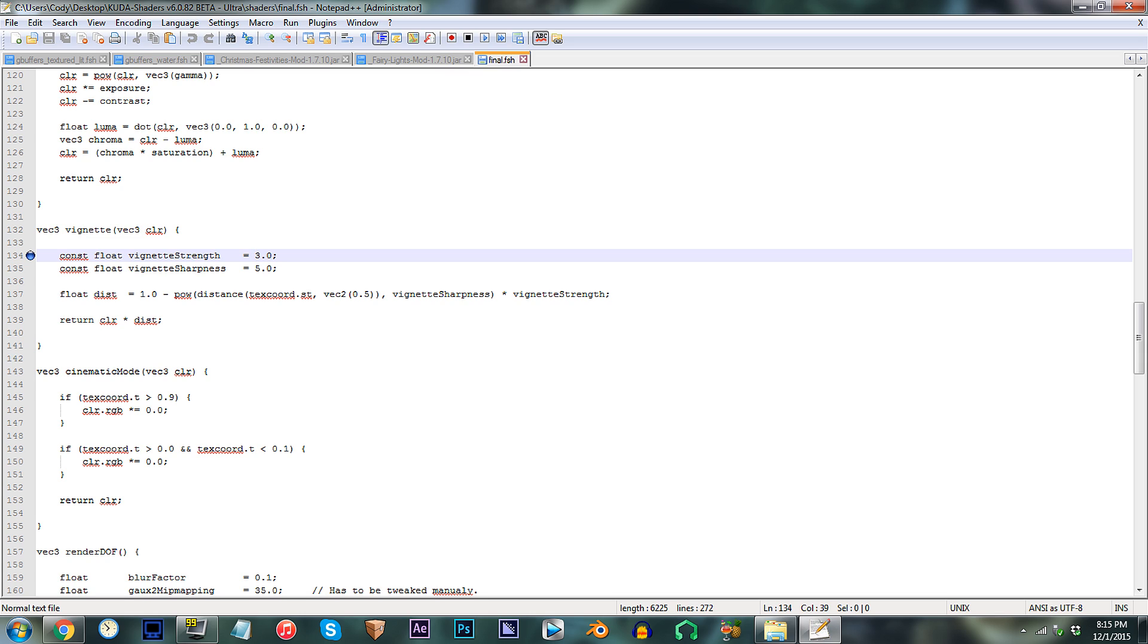First, what if you want to fully disable the vignetting effect altogether? Well, all you need to do is change the value to 0.0.